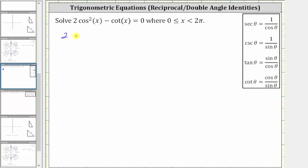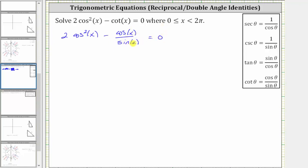This gives us two cosine squared x minus cosine x divided by sine x equals zero. Because we have a fraction here, let's write two cosine squared x as a fraction with a denominator of one. In order to subtract the fractions, we know we must have a common denominator, which in this case is sine x.